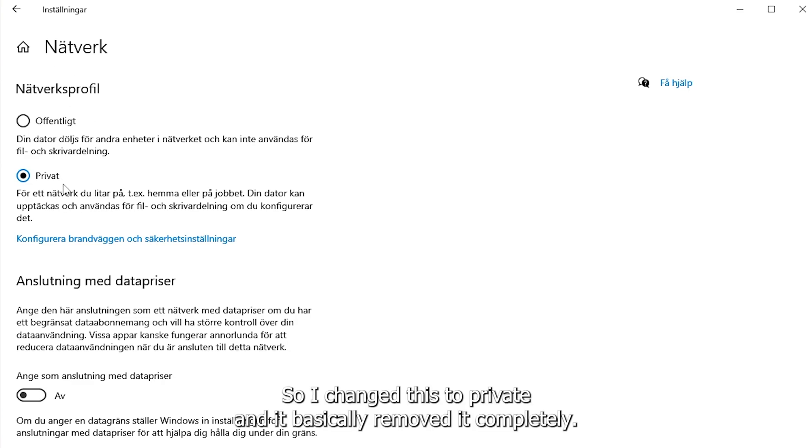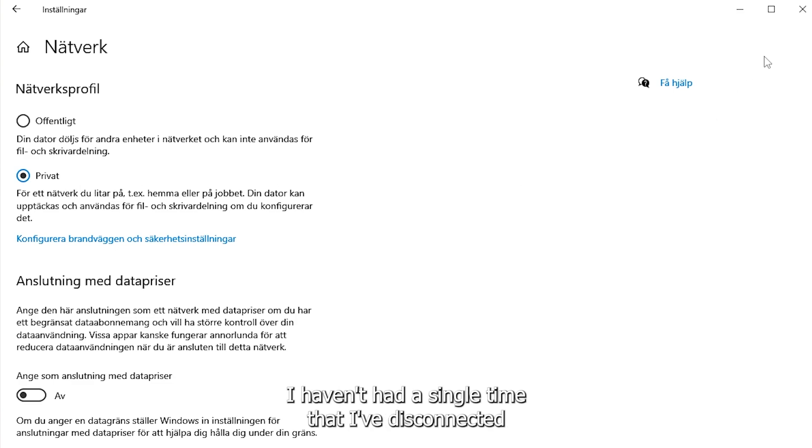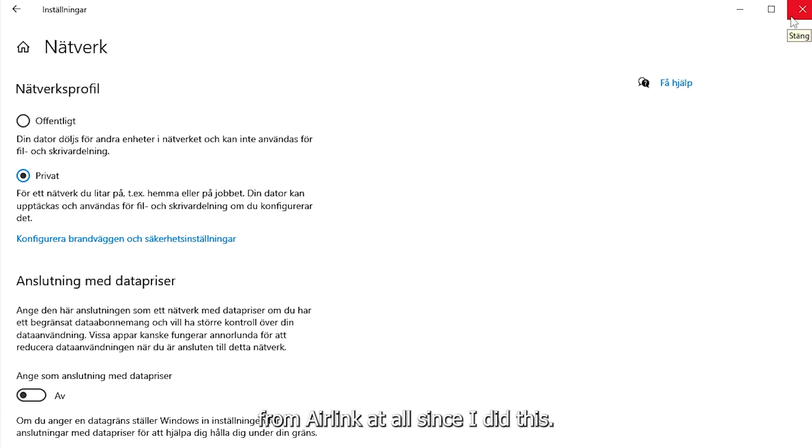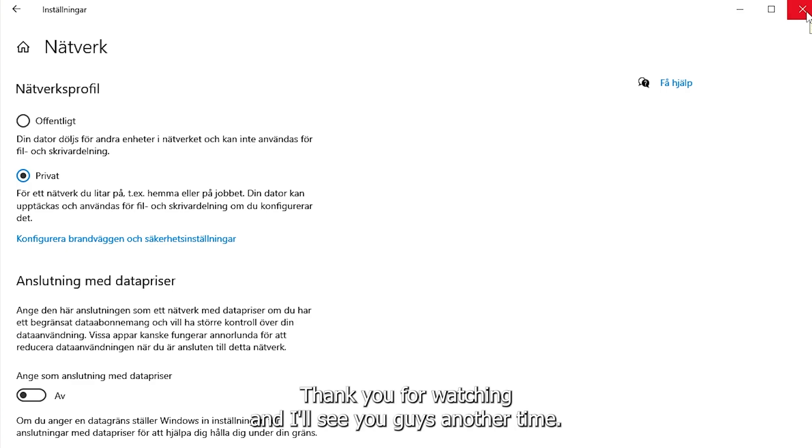I changed this to private and it basically removed the problem completely. I haven't had a single time that I've disconnected from Airlink at all since I did this. I hope this fixed it for you guys. Thank you for watching.